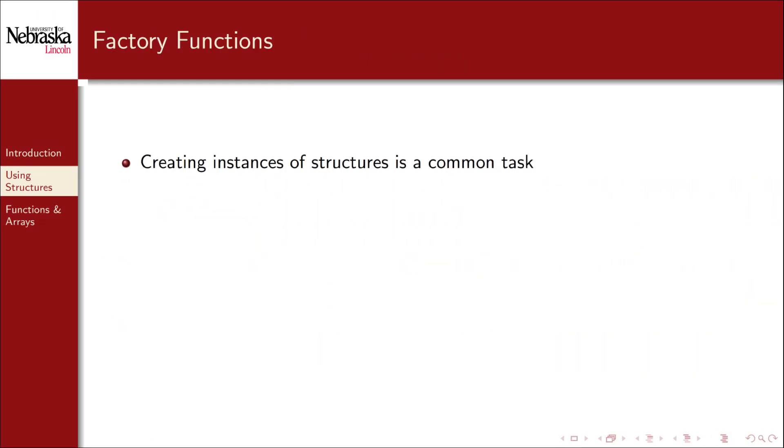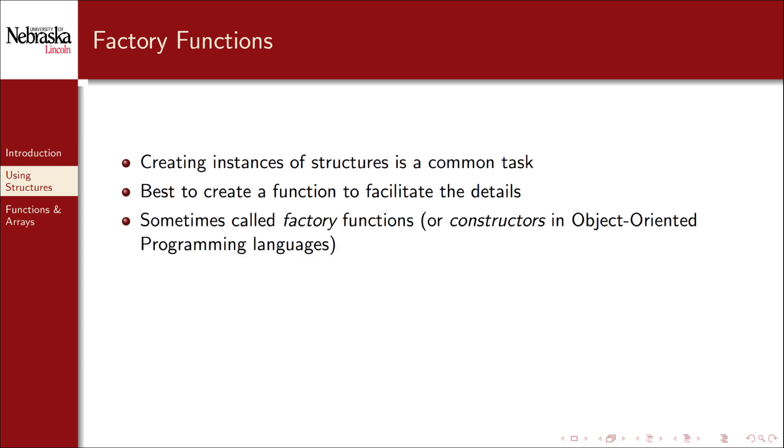As we just saw creating instances of structures is going to probably be a common task. As with all common tasks it's best to create a reusable function that handles it for you. Sometimes these are referred to as factory functions. In object oriented programming languages they're referred to as constructors.